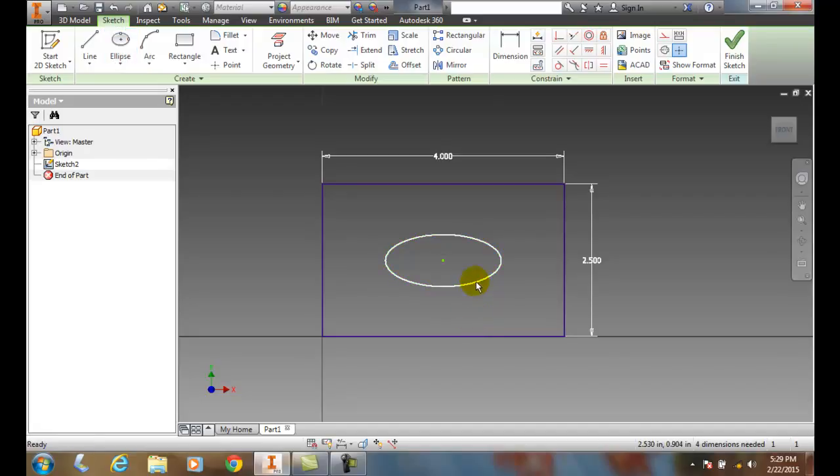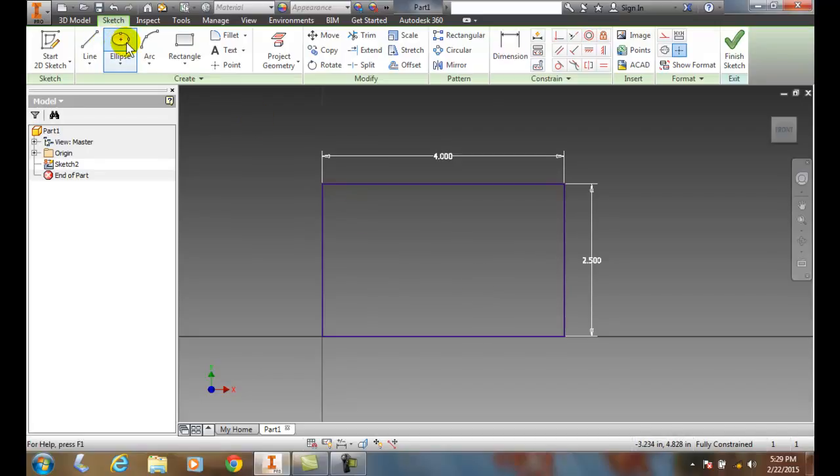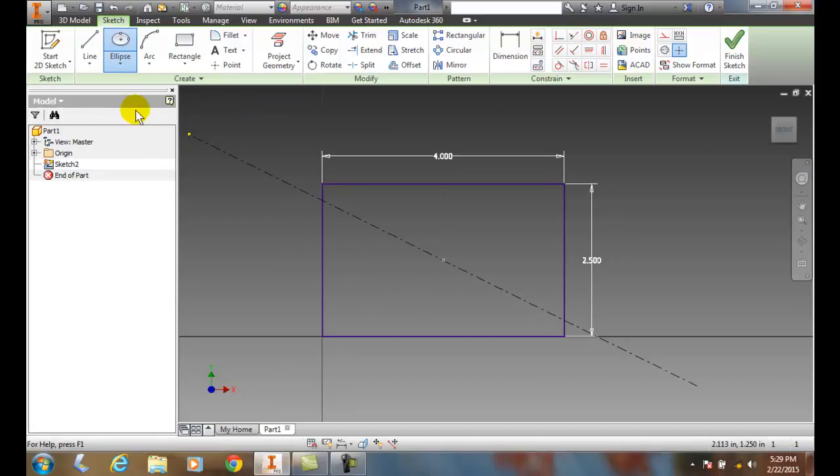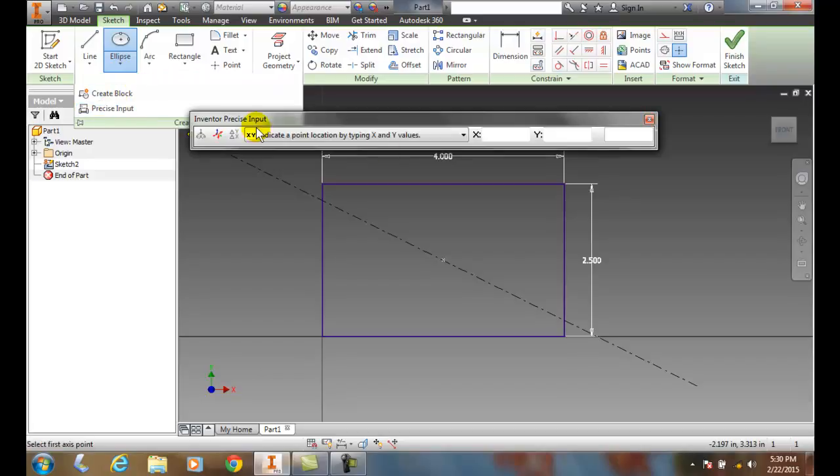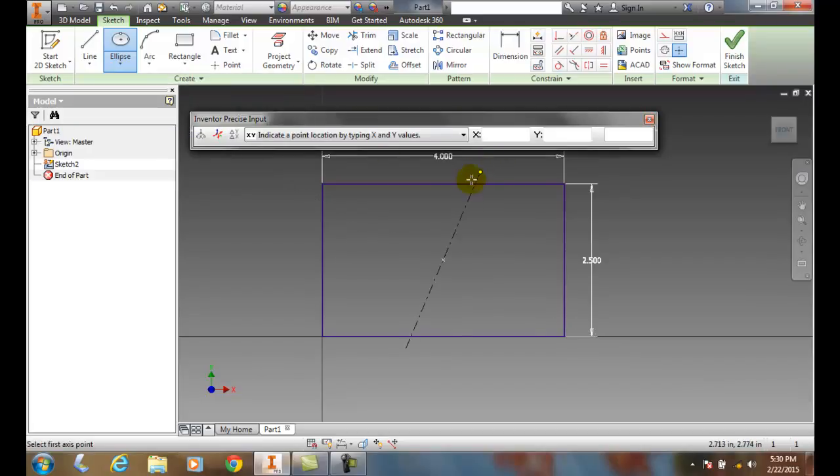Likewise, I can also use precise input, Inventor precise input. So I can go up and do the ellipse, find my center, and hit this down arrow. Then go to precise input, and I can key in exact values if I know them.